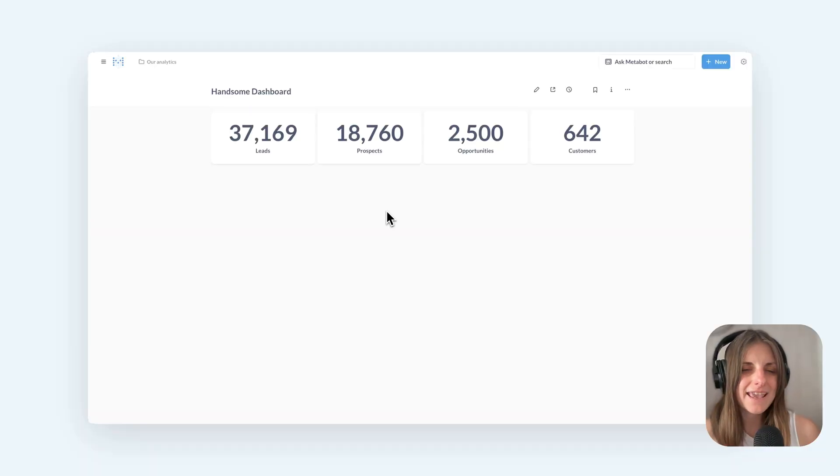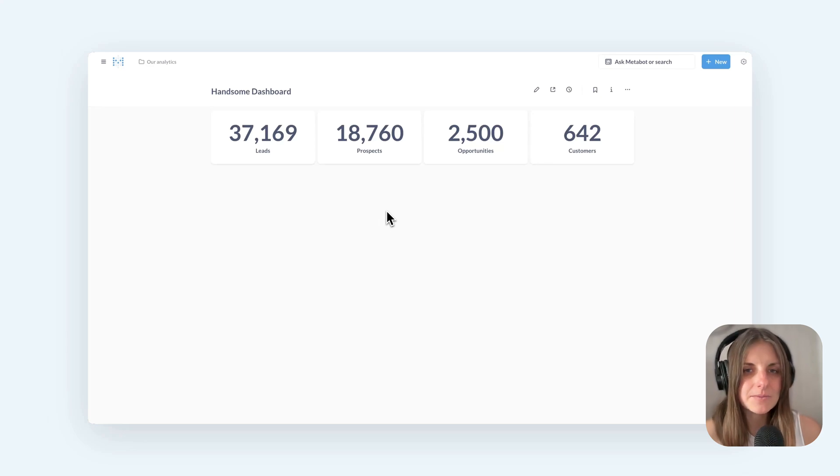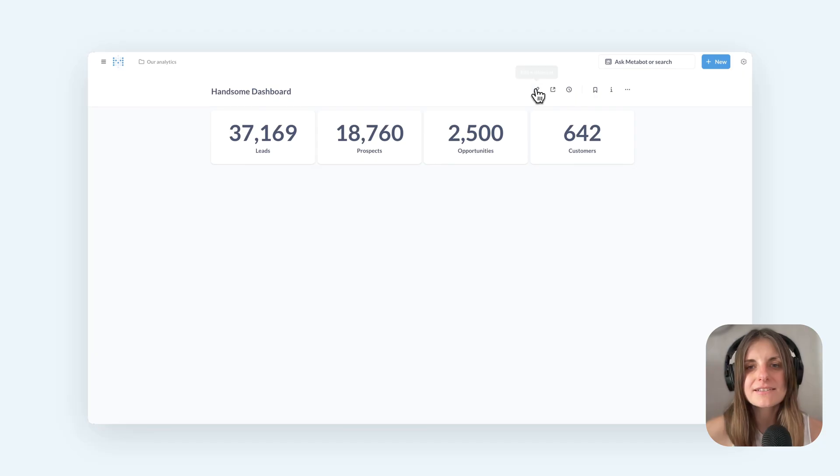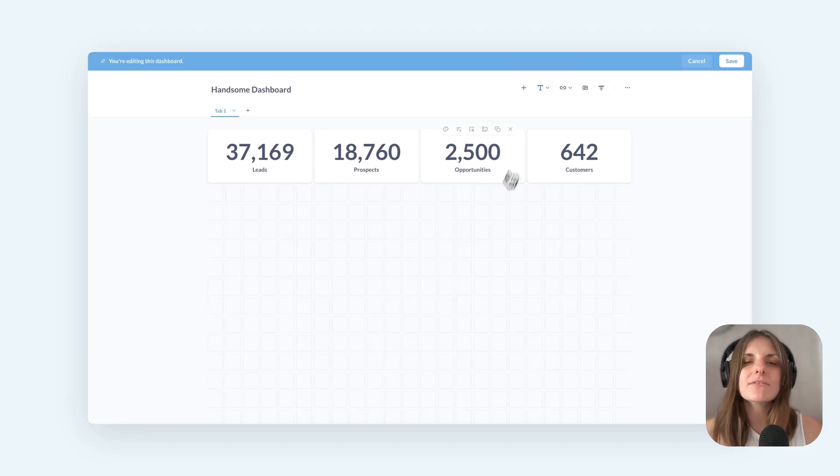And the final thing I want to show you is that now you can arrange multiple numbers into a funnel without writing a query for the funnel. So let's say I have these counts for different stages of the lead pipeline, and they again can come from different tables or different databases, using whatever logic they need to use.